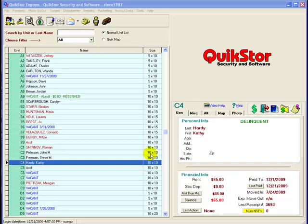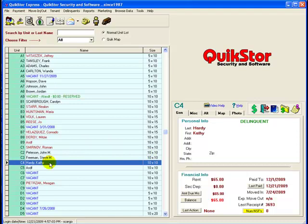Let's start by taking a basic payment in Express. First we'll select our tenant. Then we'll go ahead and select our payment icon.